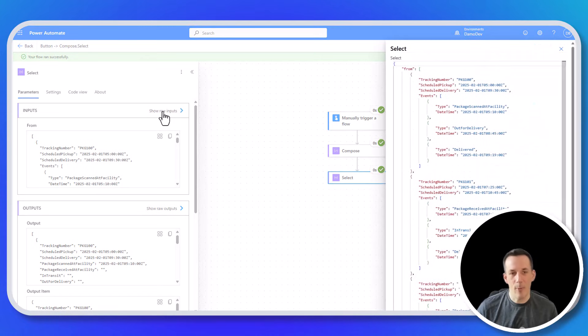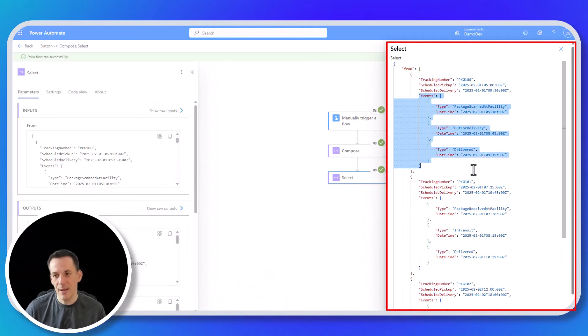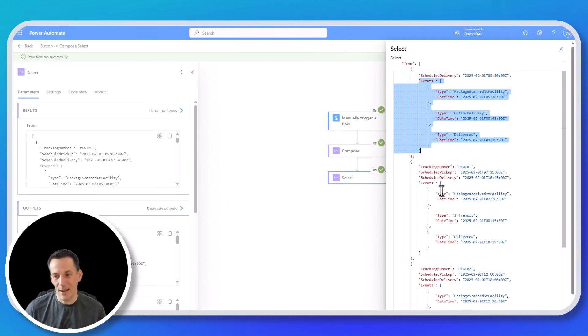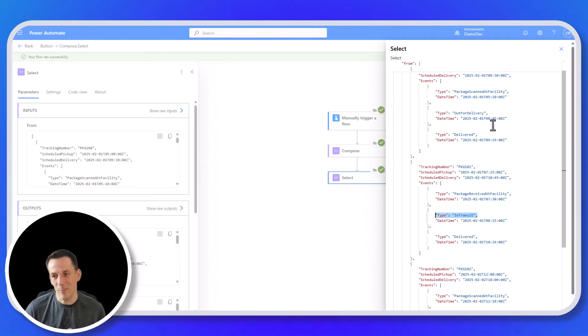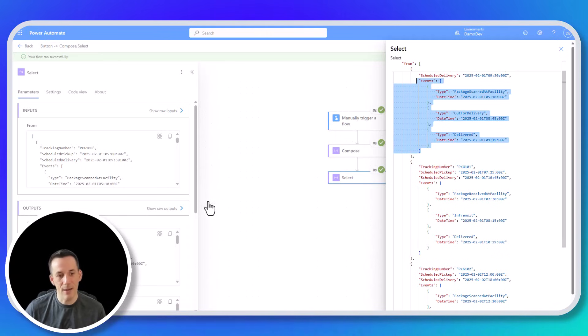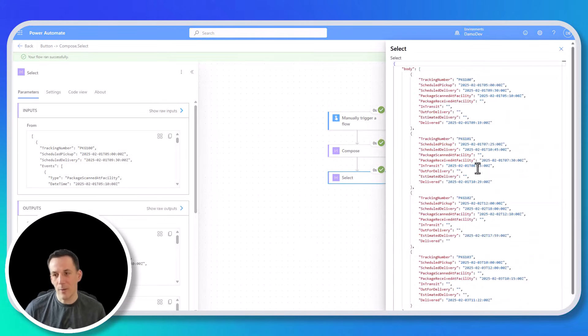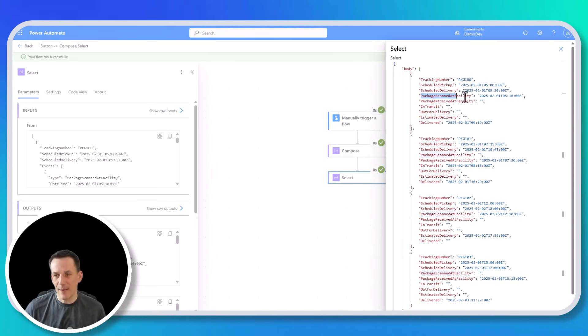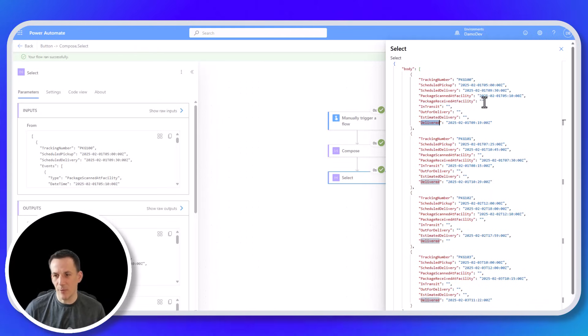So with the flow now complete, if I pop open the raw inputs, we can see that original structure that includes an events array. And that events array has all those different types. Not each of those events array have all the different event types. So for instance, I can see that in transit exists here, but it doesn't exist in this events array. But if I then go and click on show raw outputs, we can see that we now have all of that data in that new structure where those key events occur. So for the first one, we have the package scanned at facility and the delivered event.